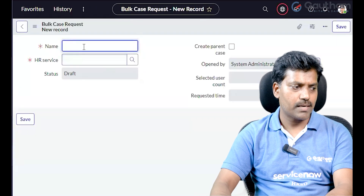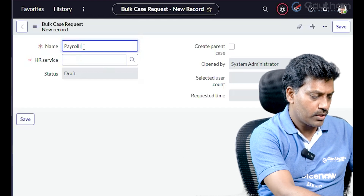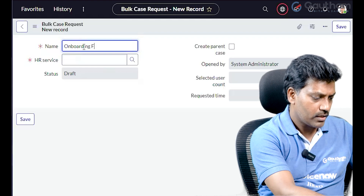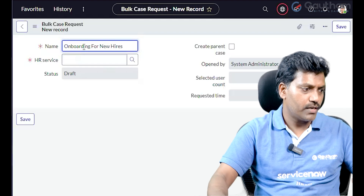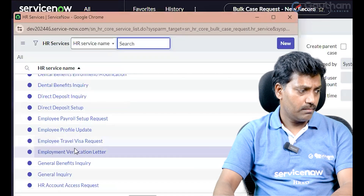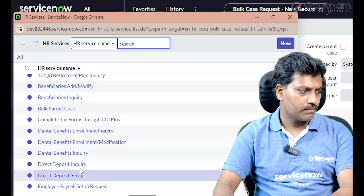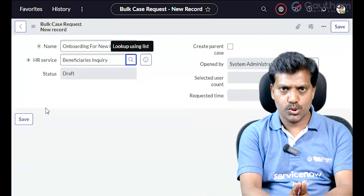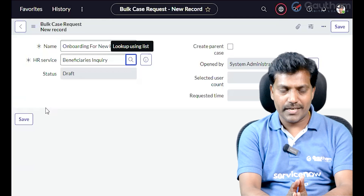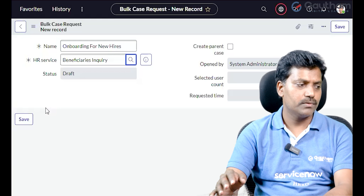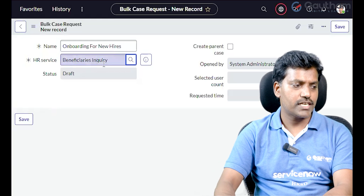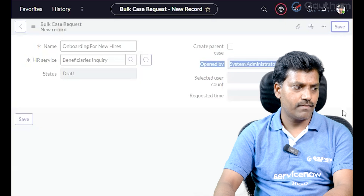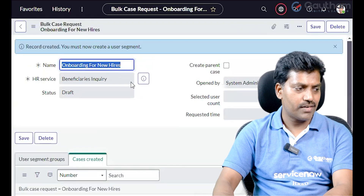Click on Bulk Case Request. We can see existing completed requests. Click on New to create a new bulk case request. Select the HR service — for example, Employee Joining Formality Complete. Click on the service, and the new bulk case request record is saved.